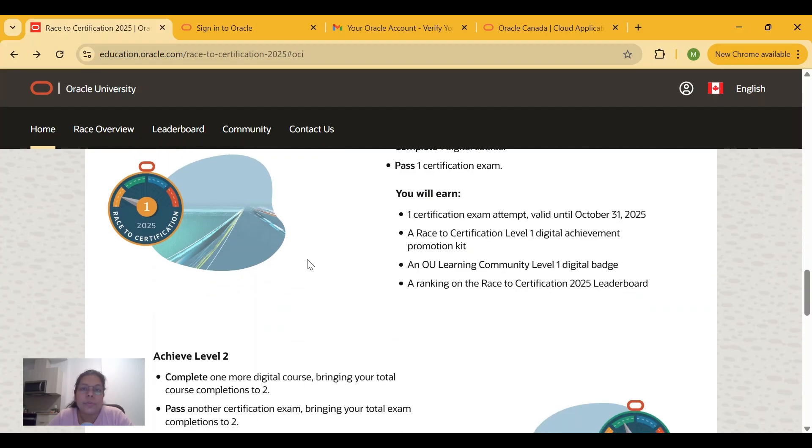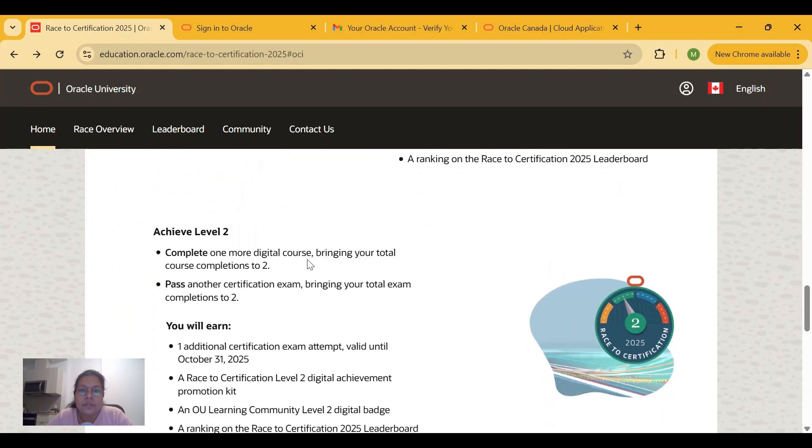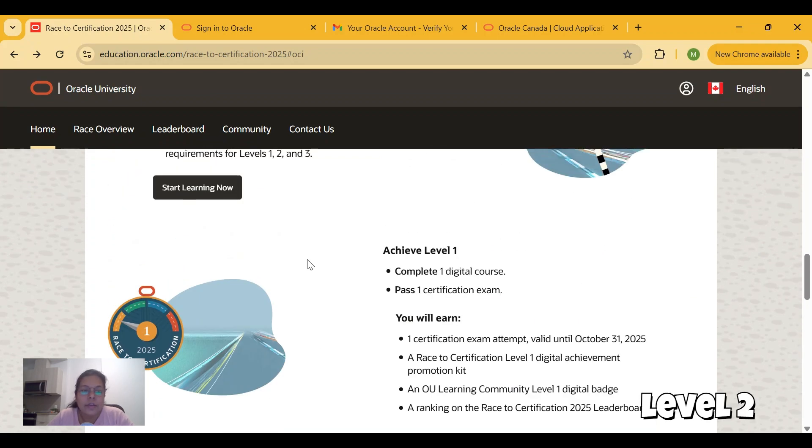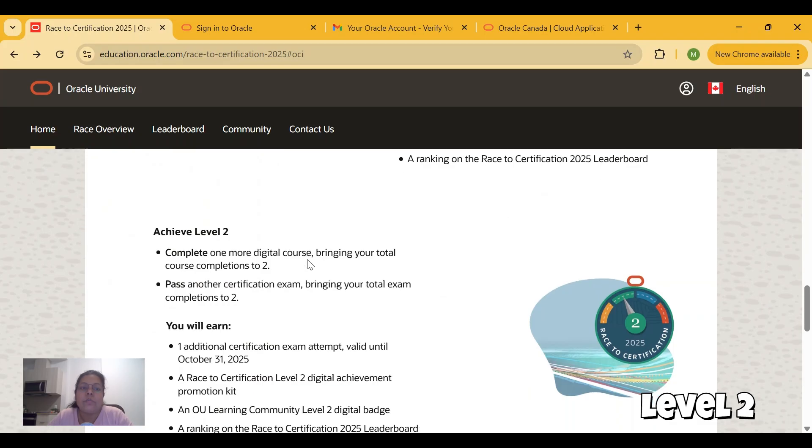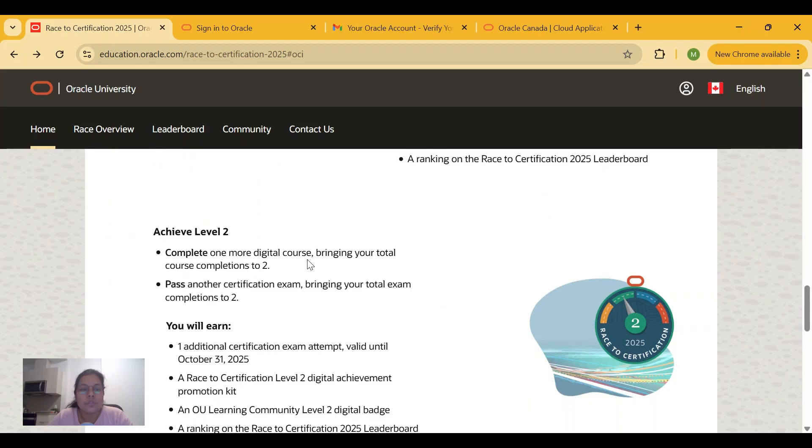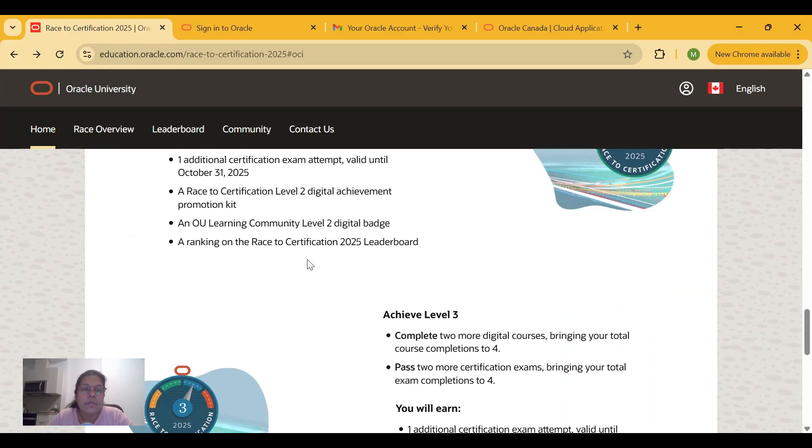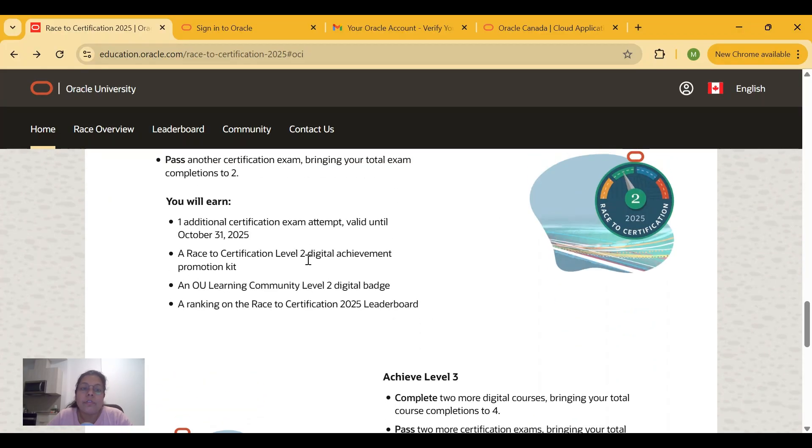Moving on to Level 2, you have to complete one more digital course, bringing the total to two course completions. You have to pass another certification exam, for a total of two certification exams. You will be provided a rank on the leaderboard and you will receive one additional